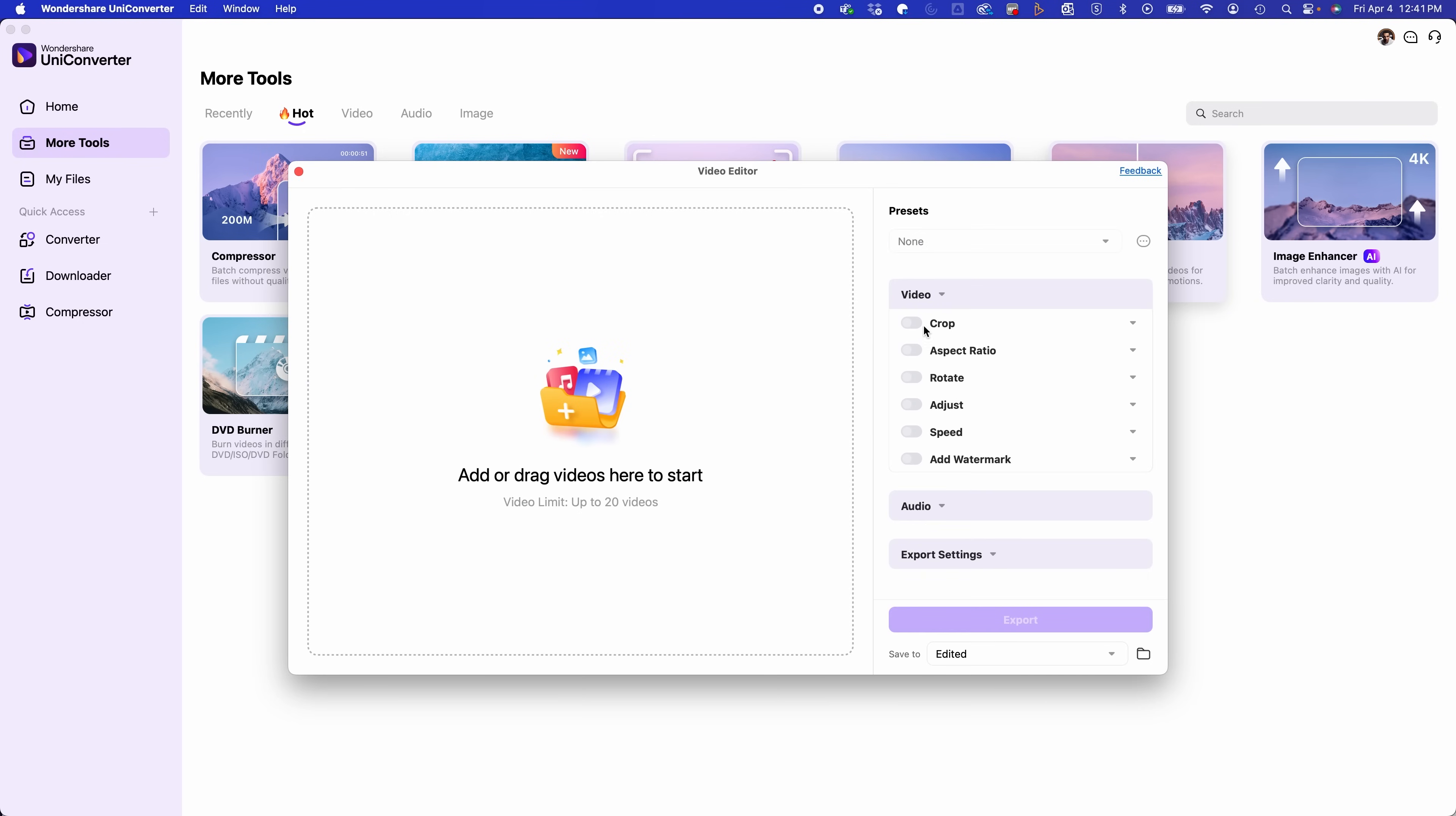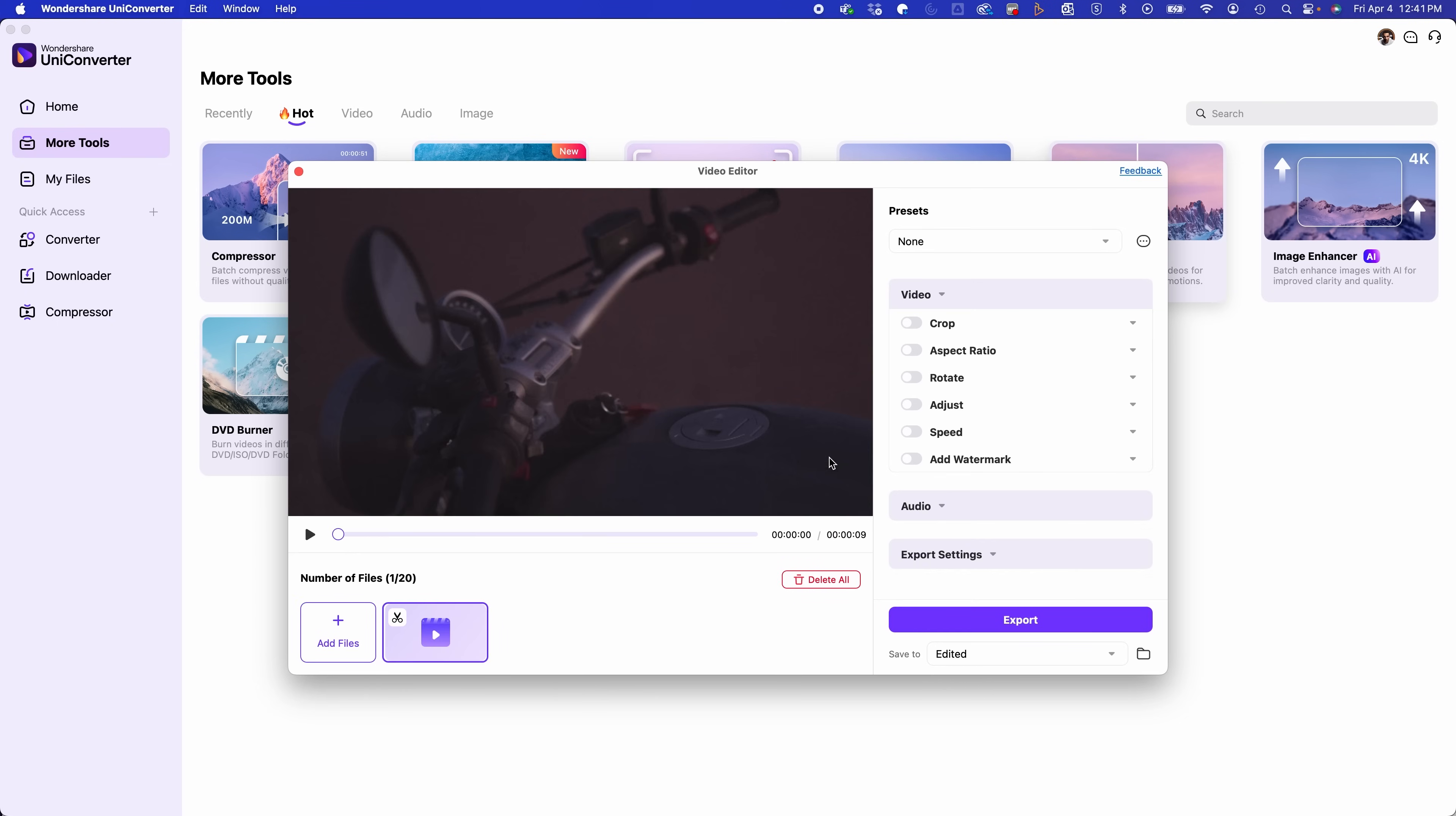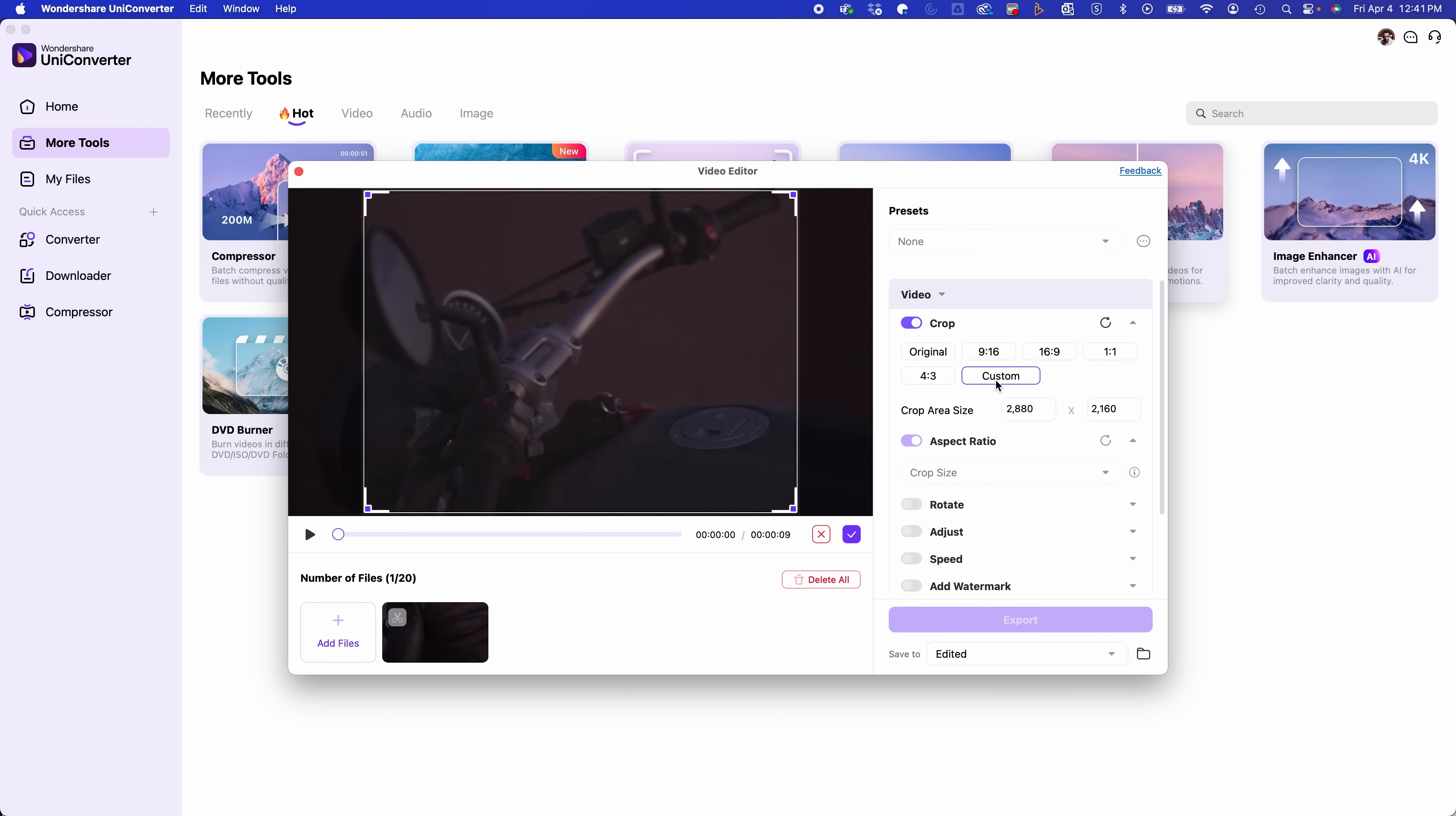So if we go over to this video editor tool, this allows you to upload a clip and it has some really cool basic tools that you could use. Like if you wanted to change the aspect ratio for social media, or if you just wanted to rotate it or adjust the brightness or the contrast. So this comes in super handy and super user friendly.